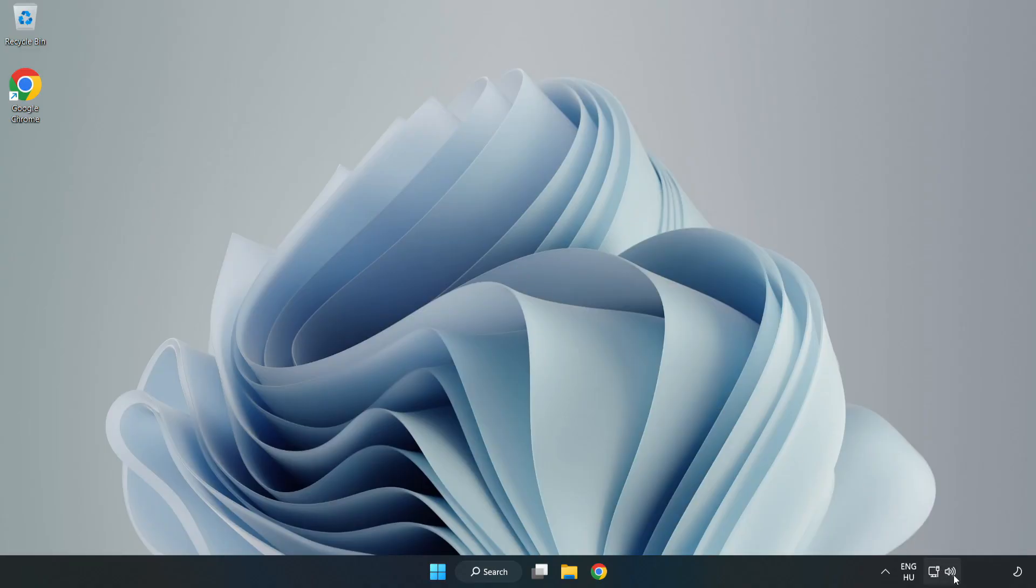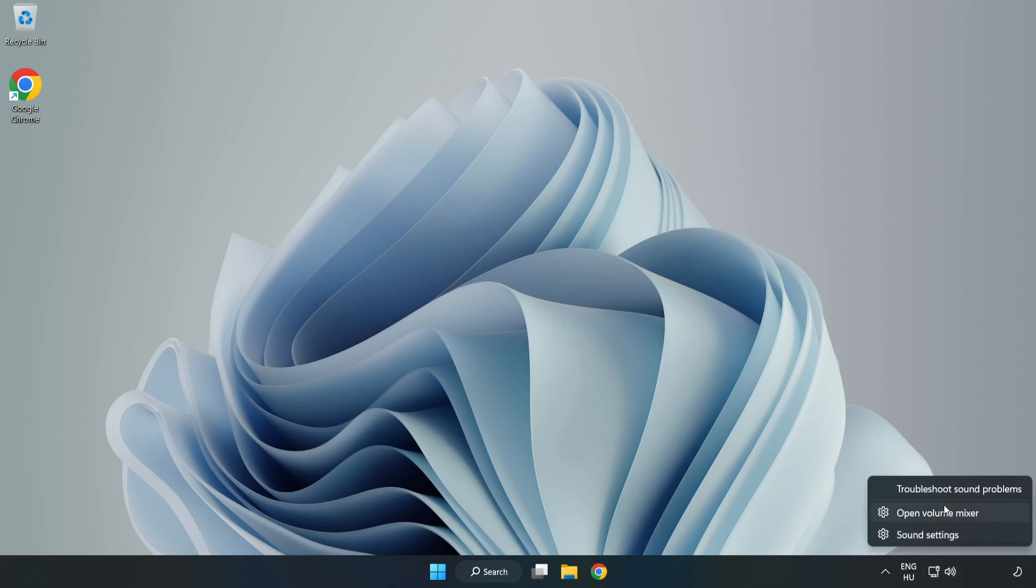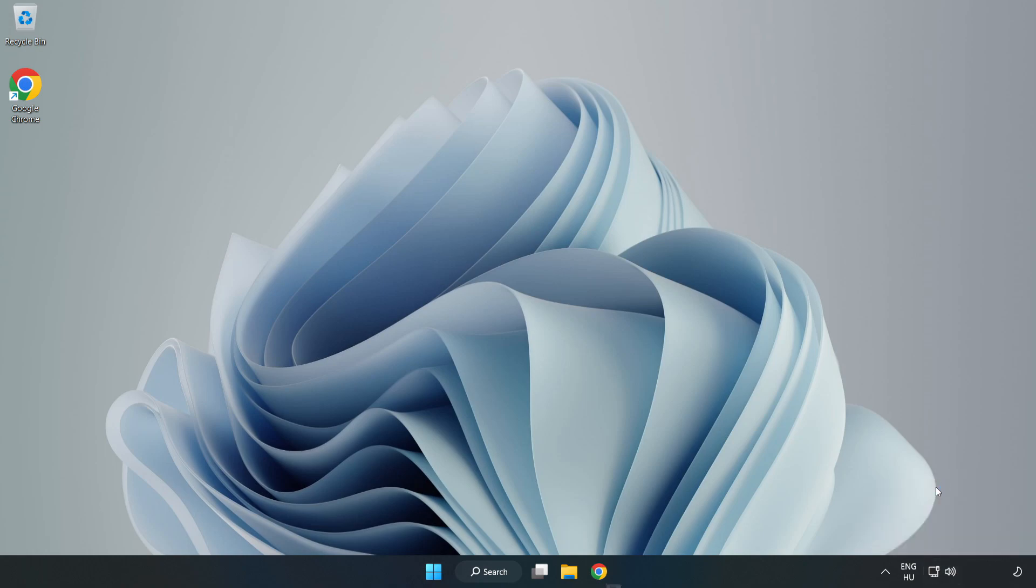Right-click Sound and click Troubleshoot Sound Problems. Complete the troubleshooter. Problem Solved. Subscribe.